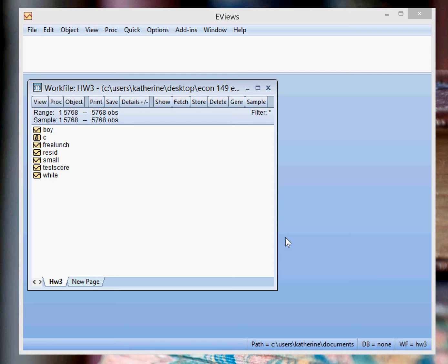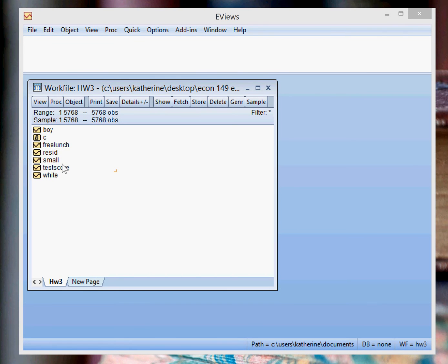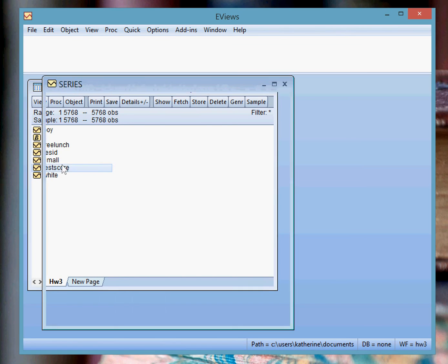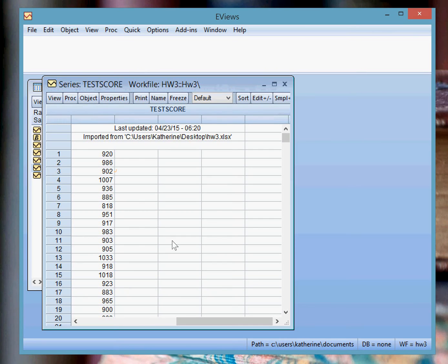So in this EViews work file, I have your data for homework 3, and suppose you want to calculate the mean and standard deviation for the variable test score. So what you can do is you can double-click on the variable test score, and what pops up is this window with all your test score data.